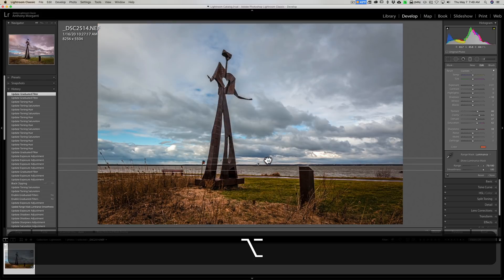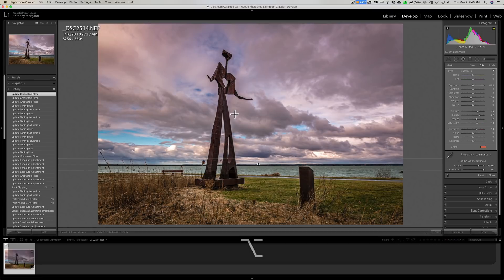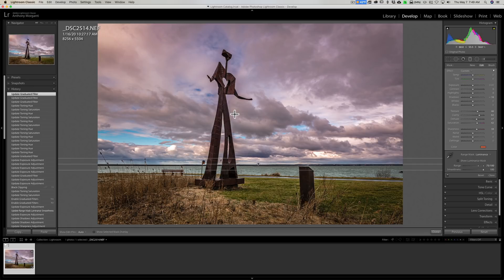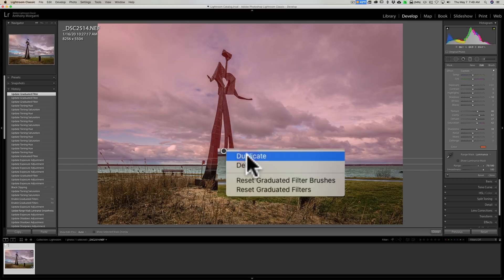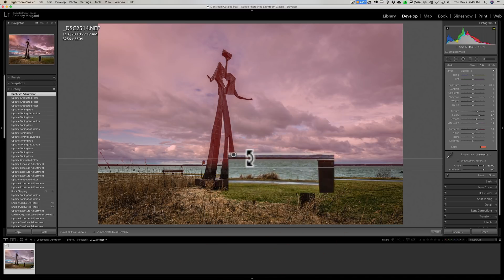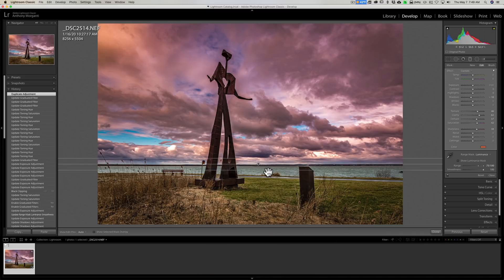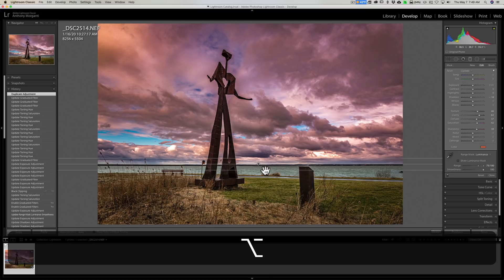Now why you might want to do this: you put on a graduated filter for the sky, and maybe you want to add a graduated filter for everything below the sky, and you want it exactly where this filter is. What you could do is right-click on the filter or on that little button, click on duplicate. Now we actually have two graduated filters, one on top of the other.